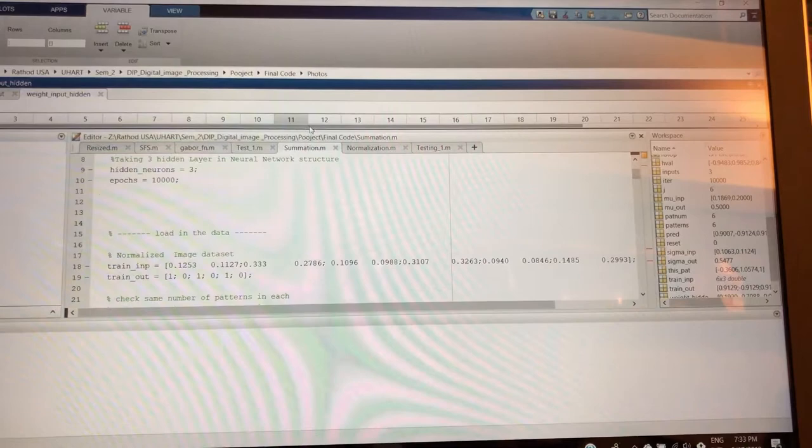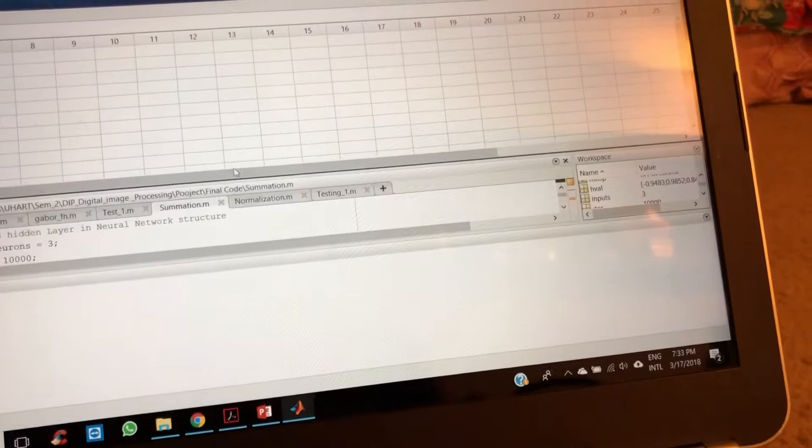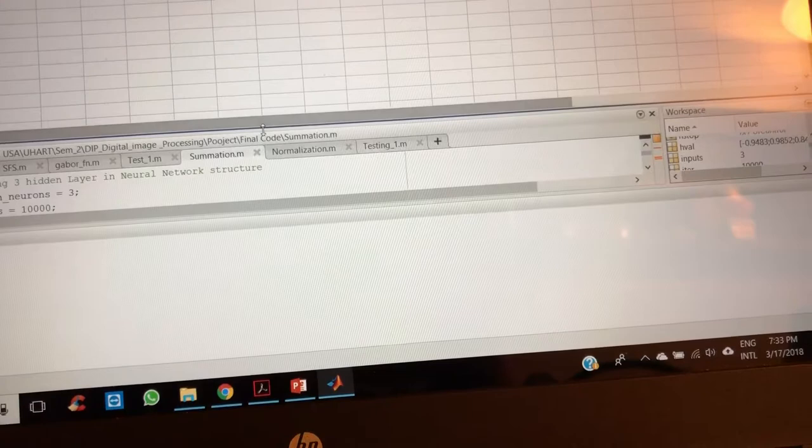Yeah, so now we can see - this is the weights of the hidden neuron for the input hidden layer and this is for the input, three cross three and one cross three. Once we are done with this thing, now the neural network has been trained. The training part is done, so now we are moving for the testing.